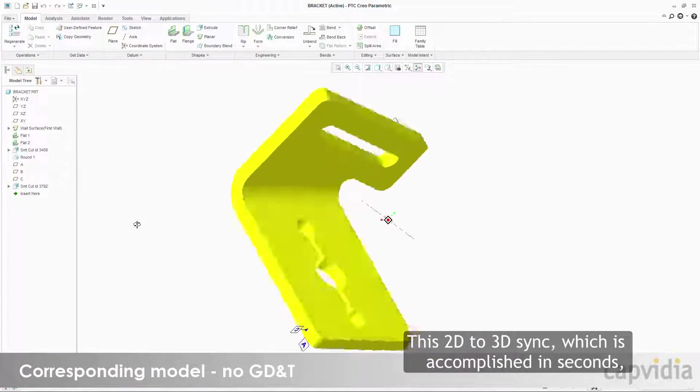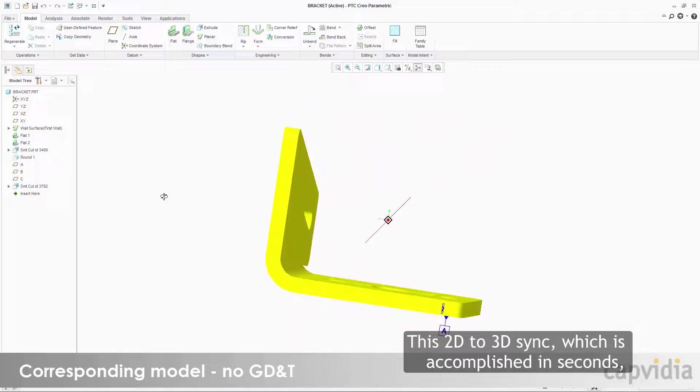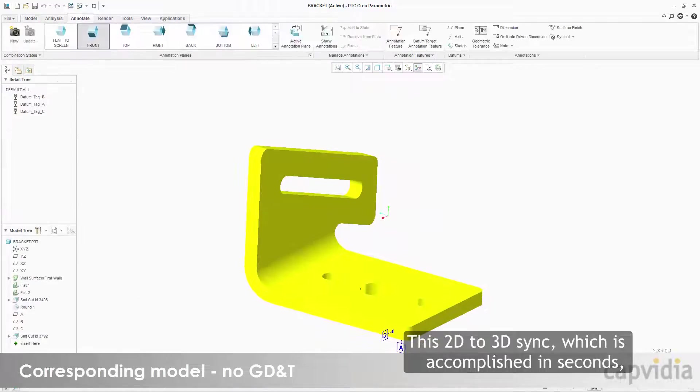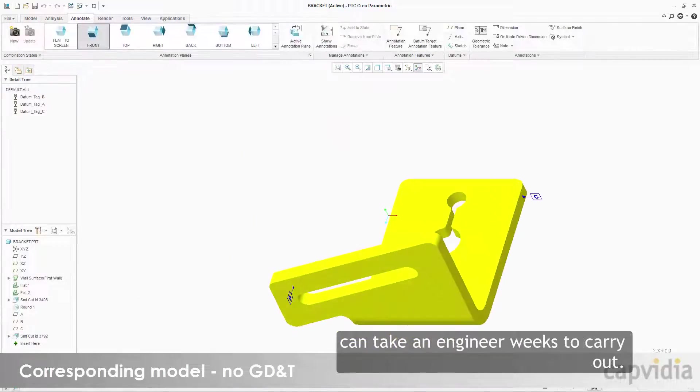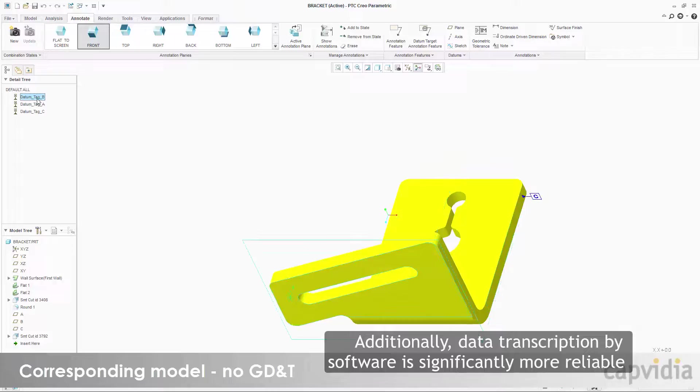This 2D to 3D sync, which is accomplished in seconds, can take an engineer weeks to carry out.